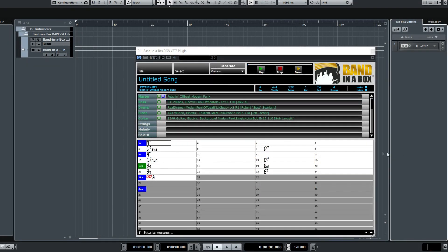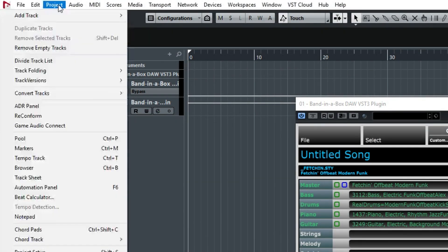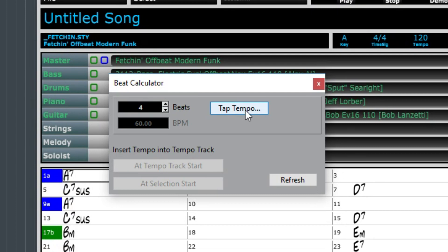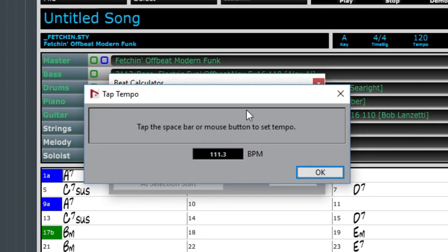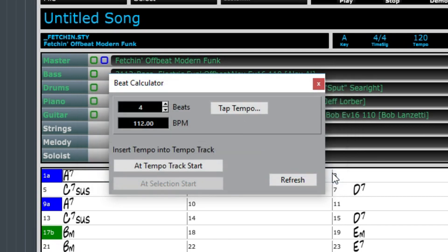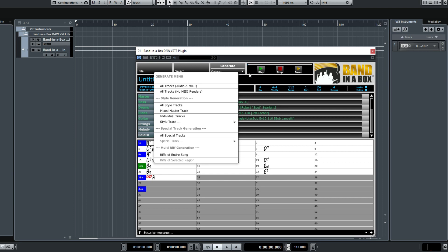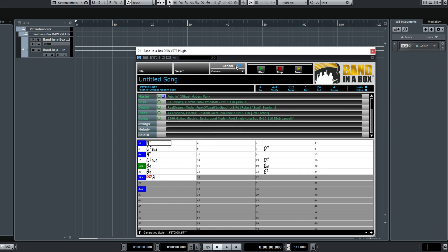There's a tap tempo feature in Nuendo that I'll use by going to Project Beat Calculator Tap Tempo. I'll tap my spacebar to get the tempo that I want, then press the button to apply it to my project. I need to update the tempo in the plugin too, so I'll do that now. Now we're ready to generate the parts. There are some custom generation options in this menu, but I just want all of the tracks generated normally, so I'll press the top Generate button.